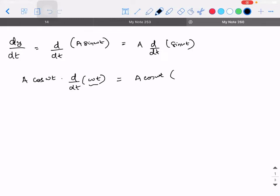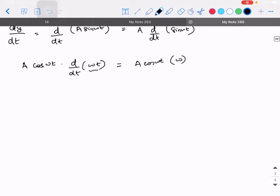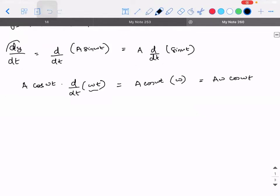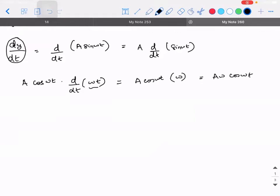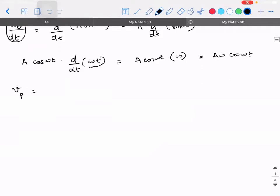The derivative of ωt is ω, so this becomes A·ω·cos(ωt). This expression I showed in the previous class: if you differentiate the instantaneous displacement of a particle with respect to time, you get the instantaneous velocity, vp = Aω·cos(ωt).